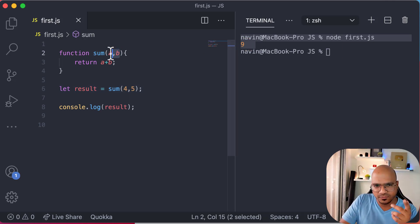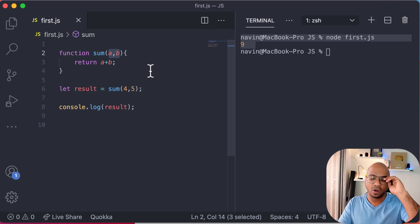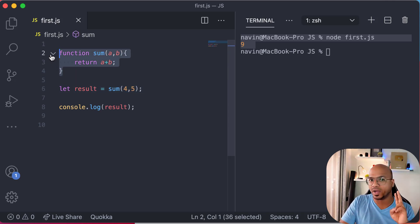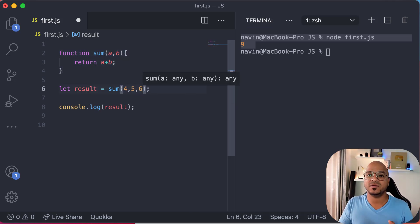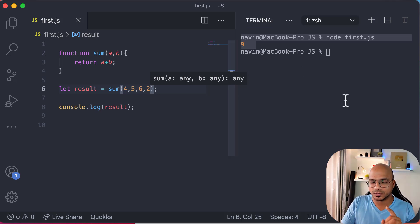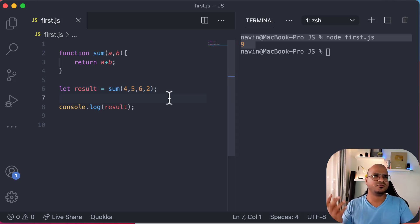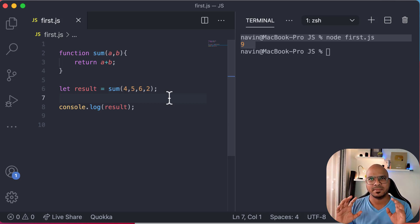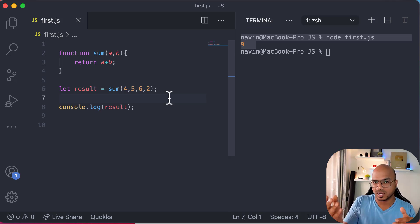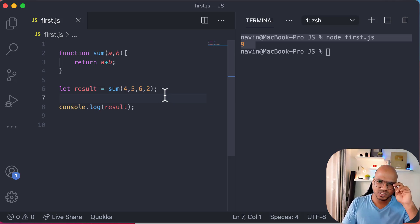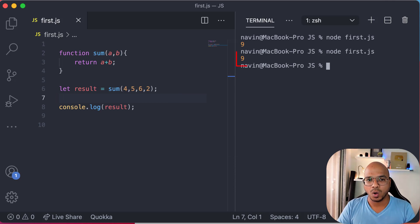Now we have two variables accepting values and we're sending two values, which makes sense. But what if you're defining this function accepting two values and you want to add three or four values — say four, five, six, and two? If you're coming from a different language like C, C++, or Java, this should give you an error. In Java there's method overloading where you create two different sum functions — one accepting two values and another accepting four values.